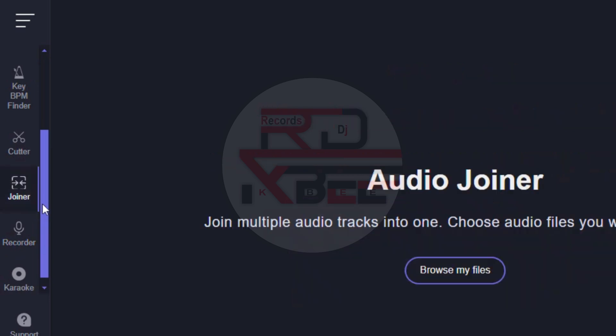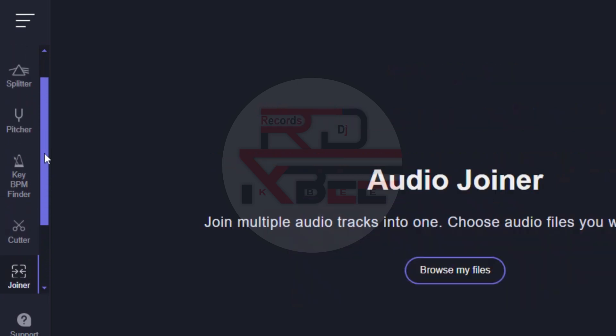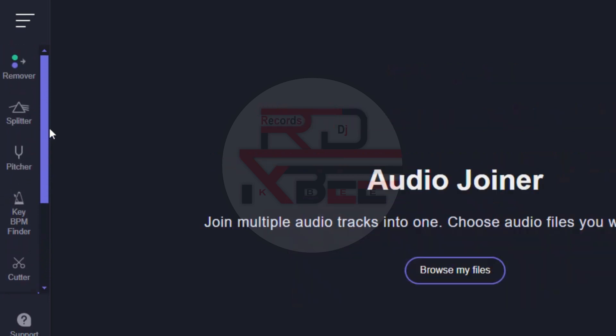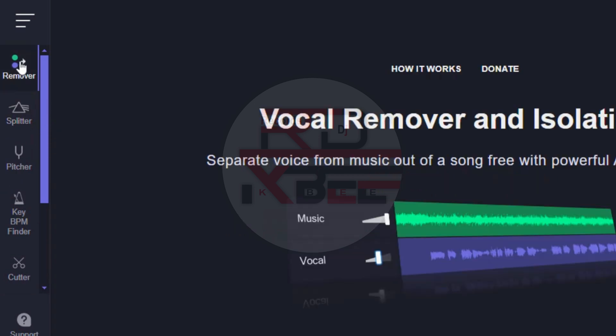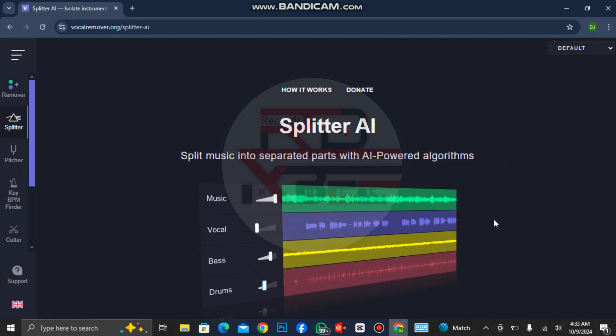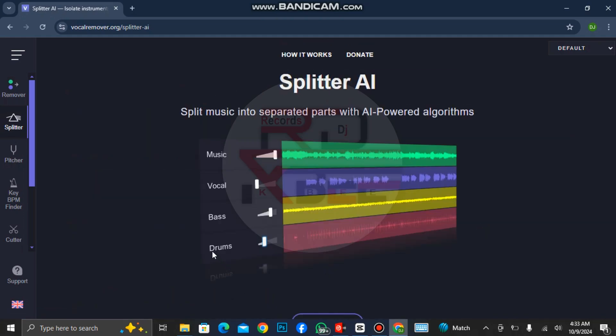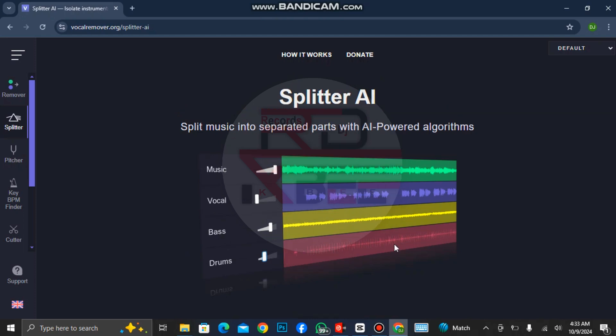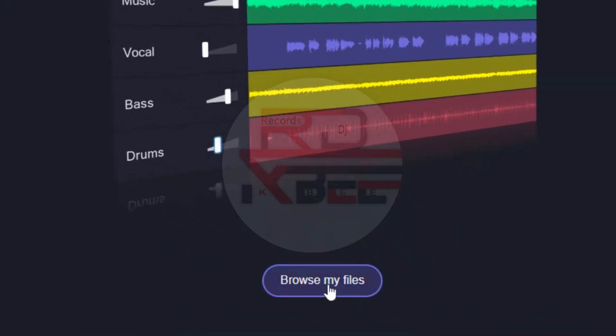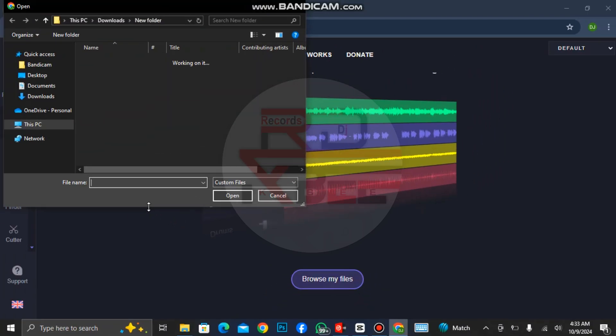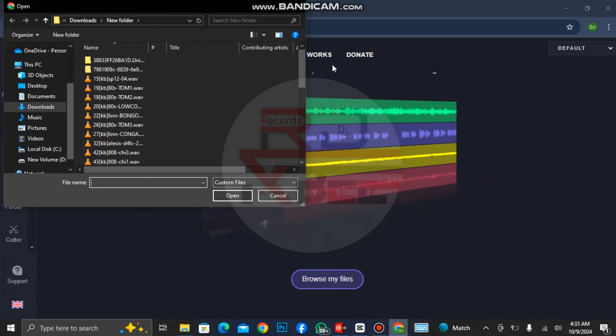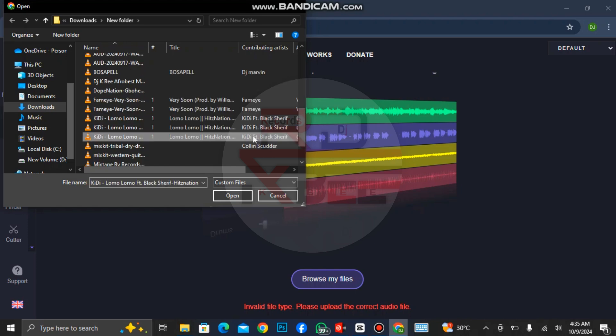We have recording joiner, cutter, and key BPM finder, pitcher, and splitter. In this video, you can use this one to separate yours, but today we are going to look at the splitter. The splitter has so many features. It can separate the drums, the bass, the vocal, and the song. Click on browse my file and search for the song you want to separate the vocals, and click on open.